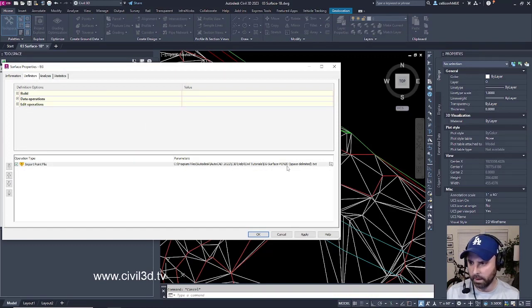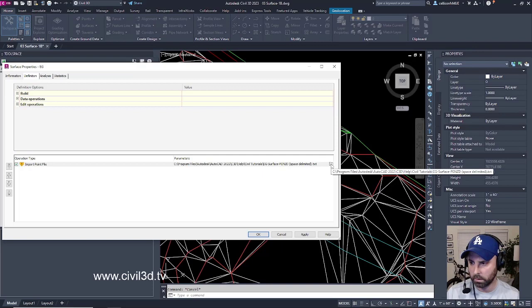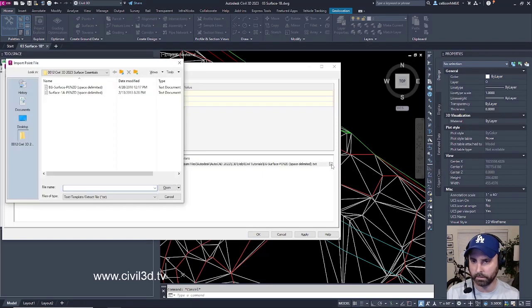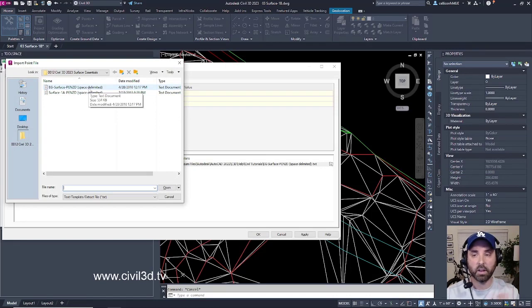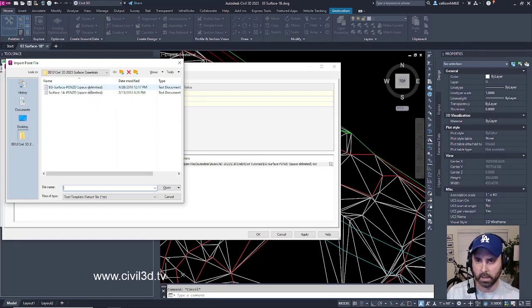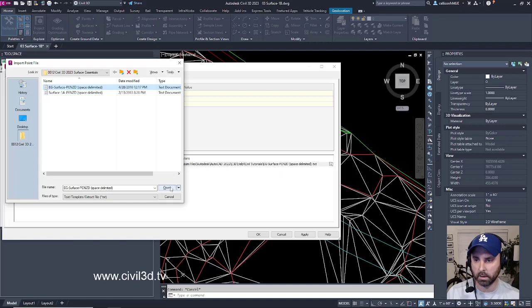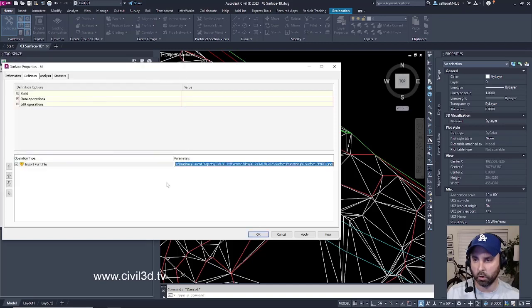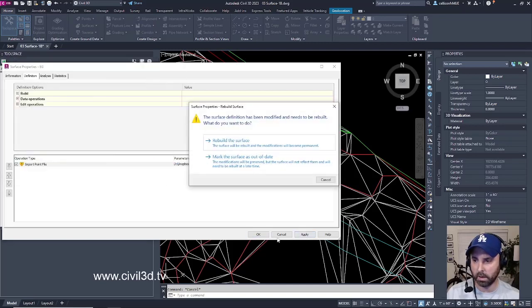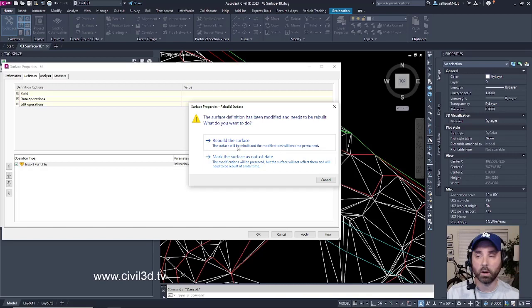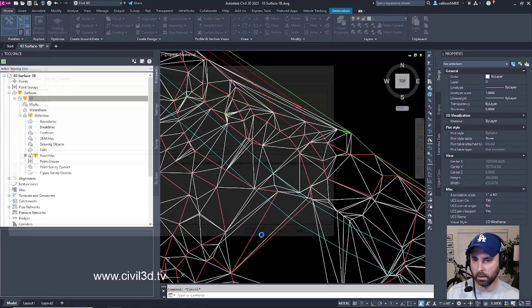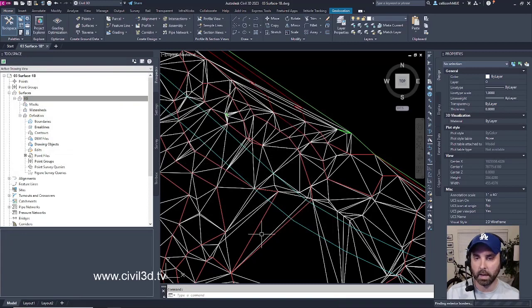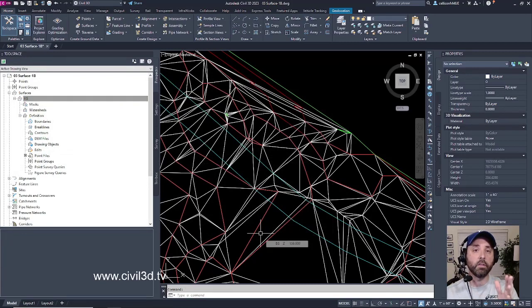And then I'm going to select this little folder icon. And I'm going to select within my exercise files folder, the EG surface space delimited. Click open, then apply. We're going to rebuild our surface, so select this first option. Then click OK. And that clears that yellow shield.